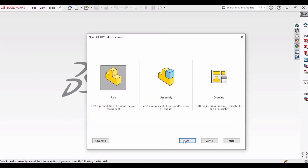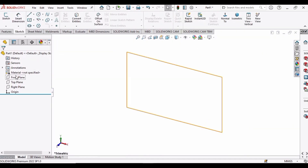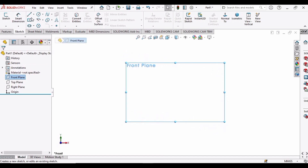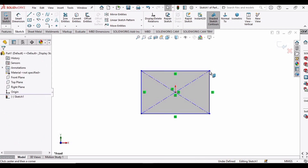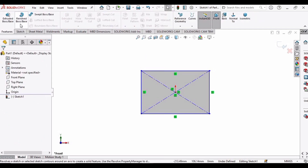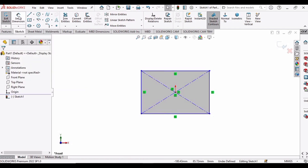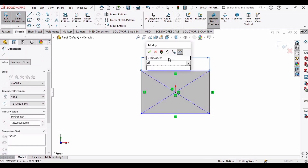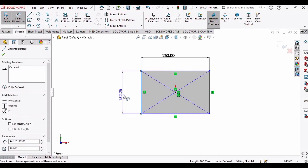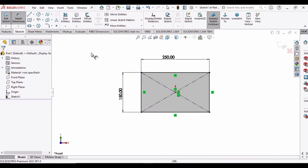First, open a part file to make the basic sketch. Go to Sketch, select the Front Plane, click on Sketch, and make a center rectangle at the origin. Then select Smart Dimensions and set the dimension of this line to 250 millimeters — make sure you have selected MMGS — and then set this line to 150 mm.